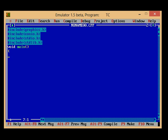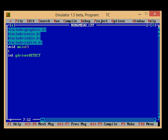Then as I have told in earlier class, we have to initialize certain variables: int gdriver = DETECT, and then comma gmode.